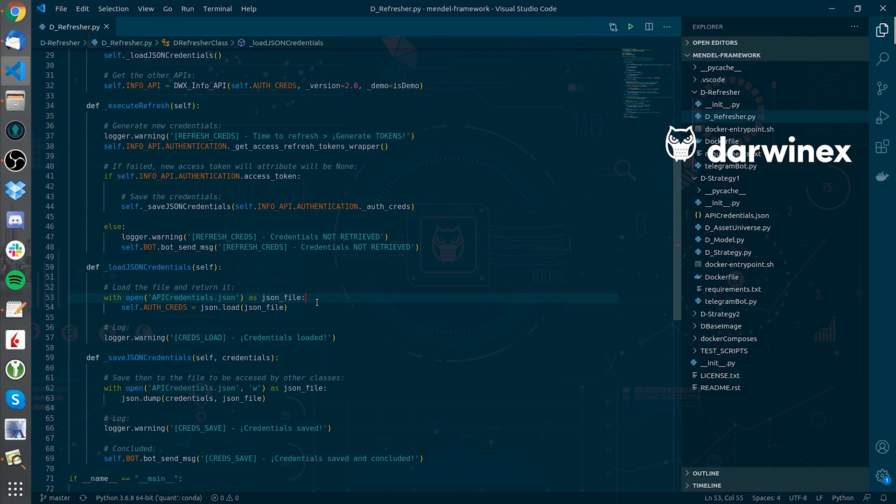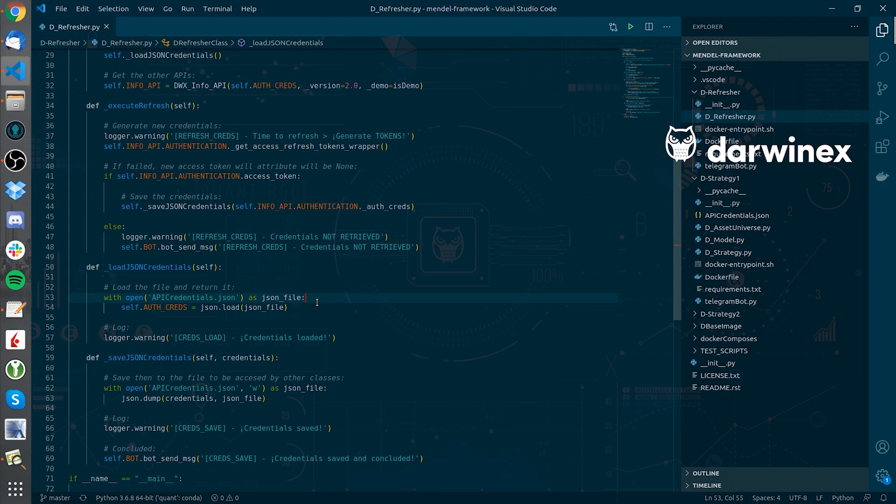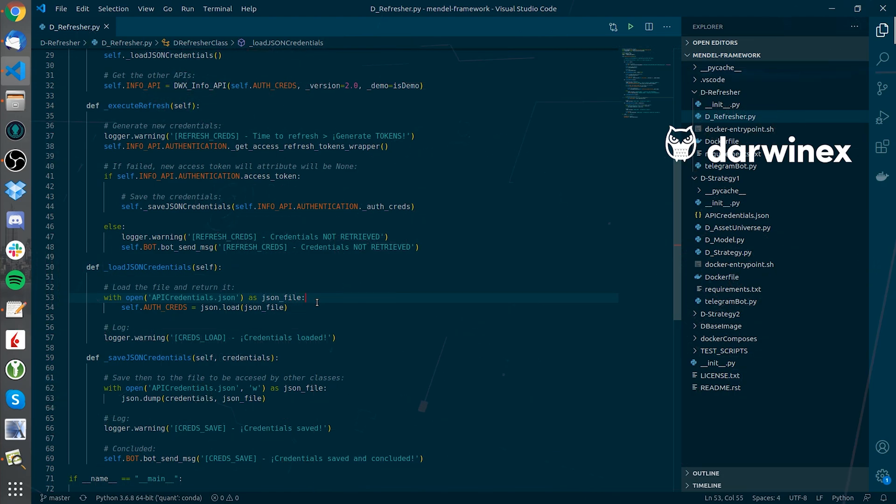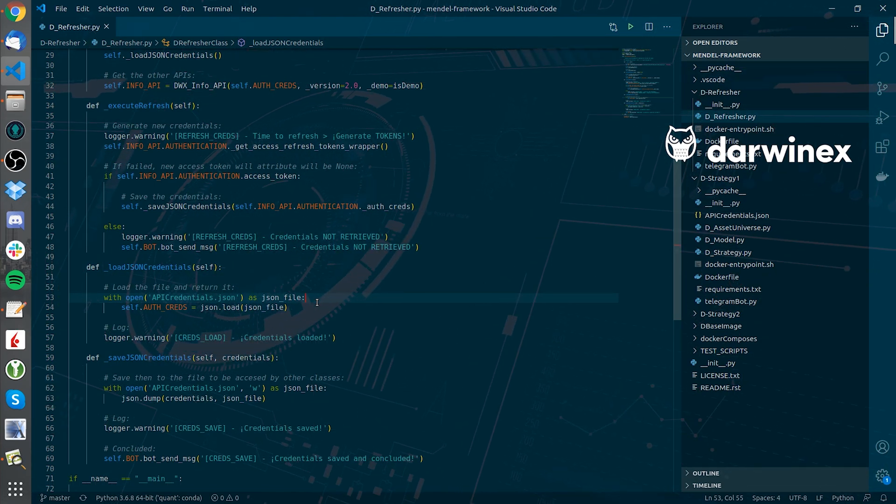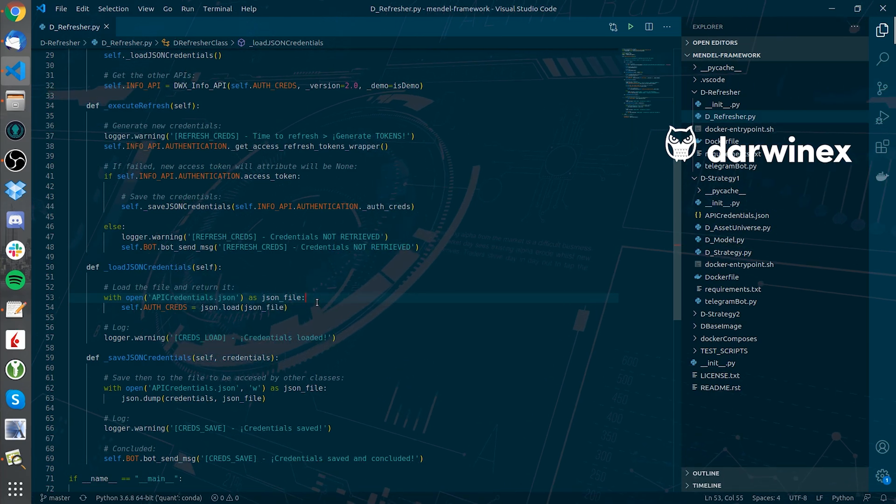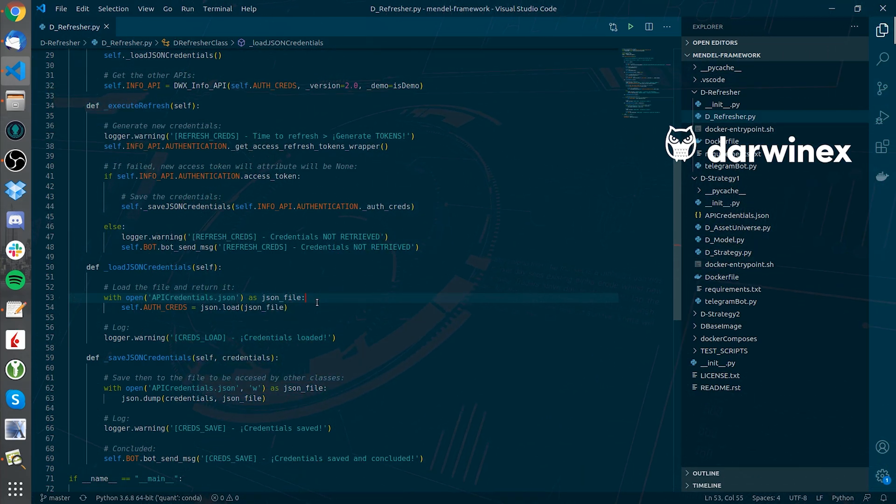As stated above, the D-Strategy service will pick up that new token from the file persisted in the host and execute normally without the need of manual token input.